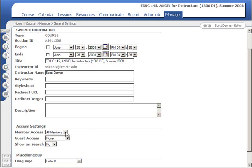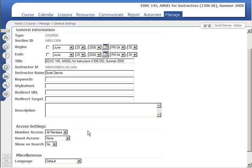How we do that is by changing the member access setting. When it's editors only, only instructors or editors can see the course and all members means students can see it as well. But instructors can go in and change those settings themselves.